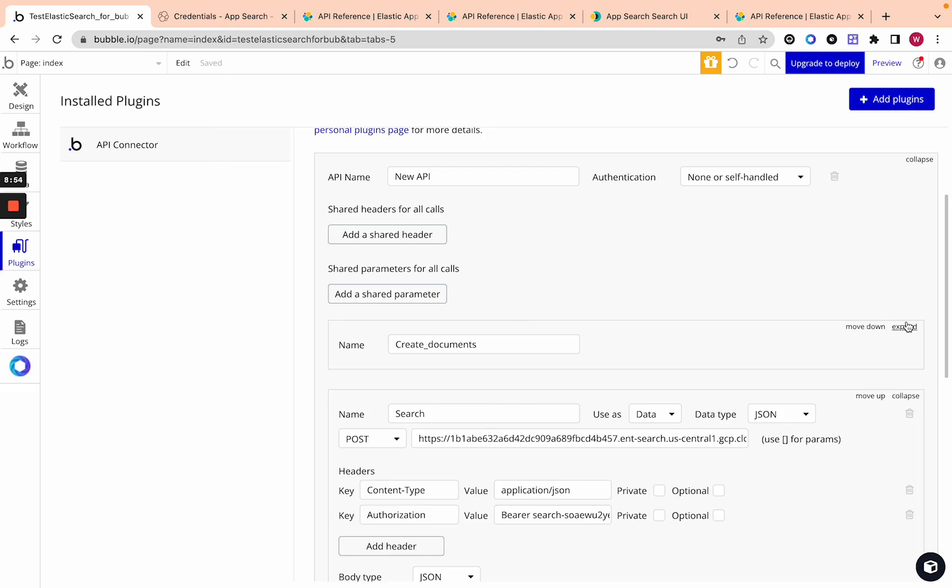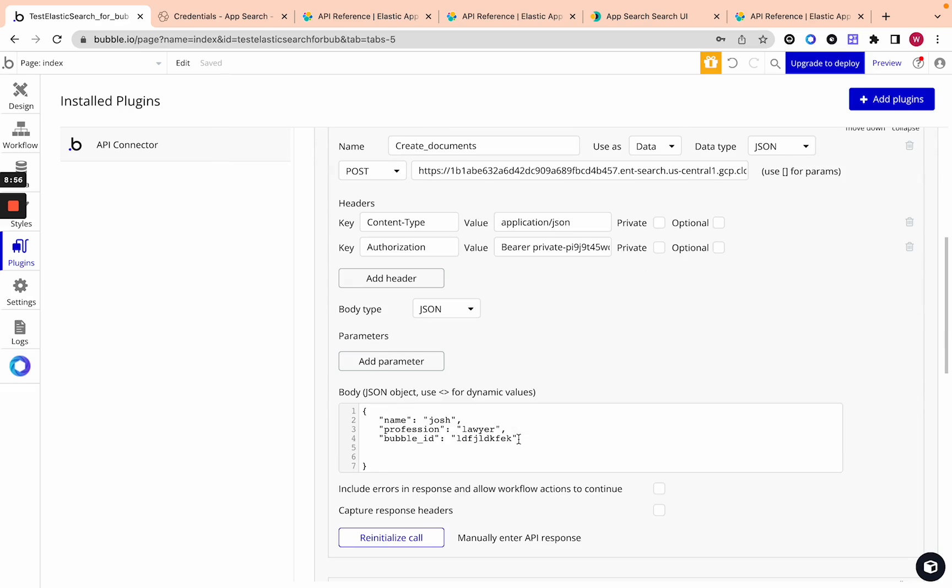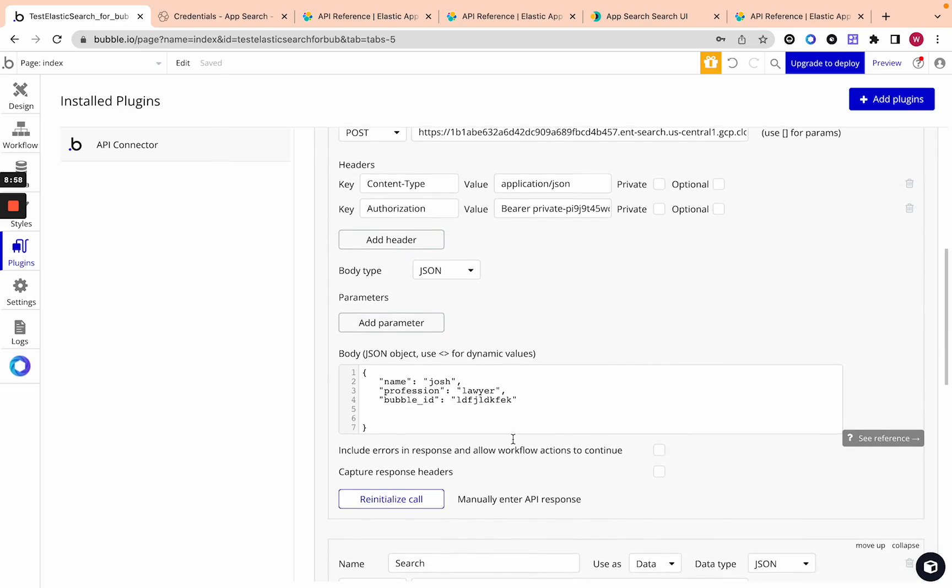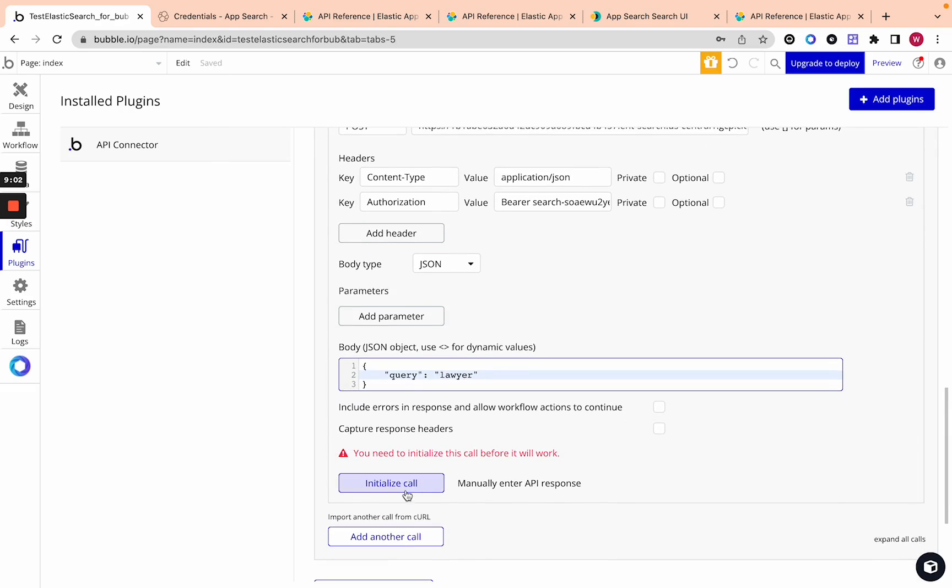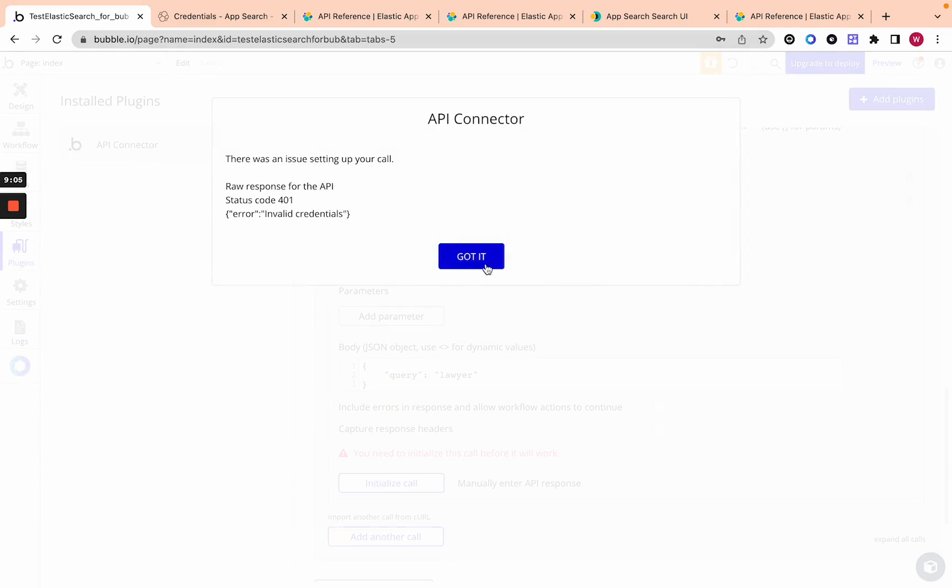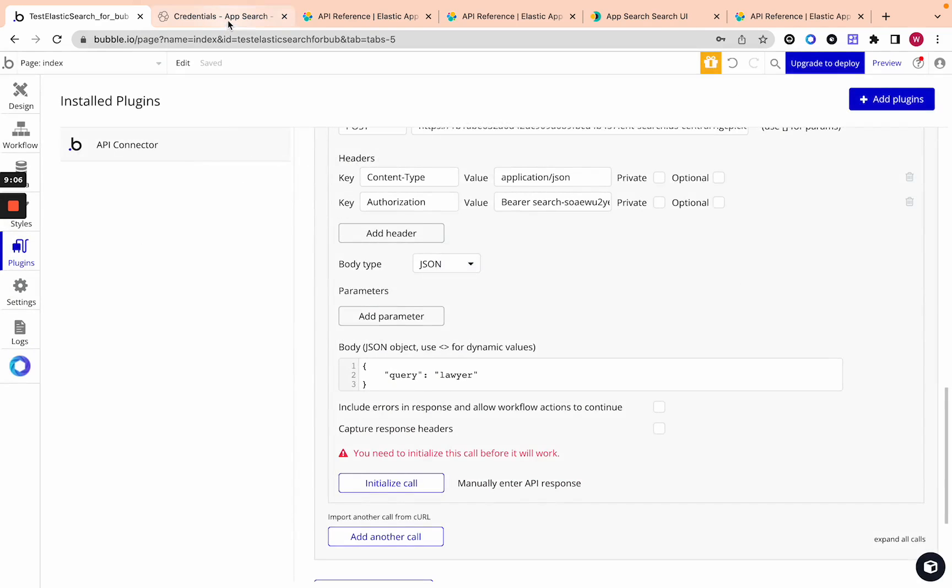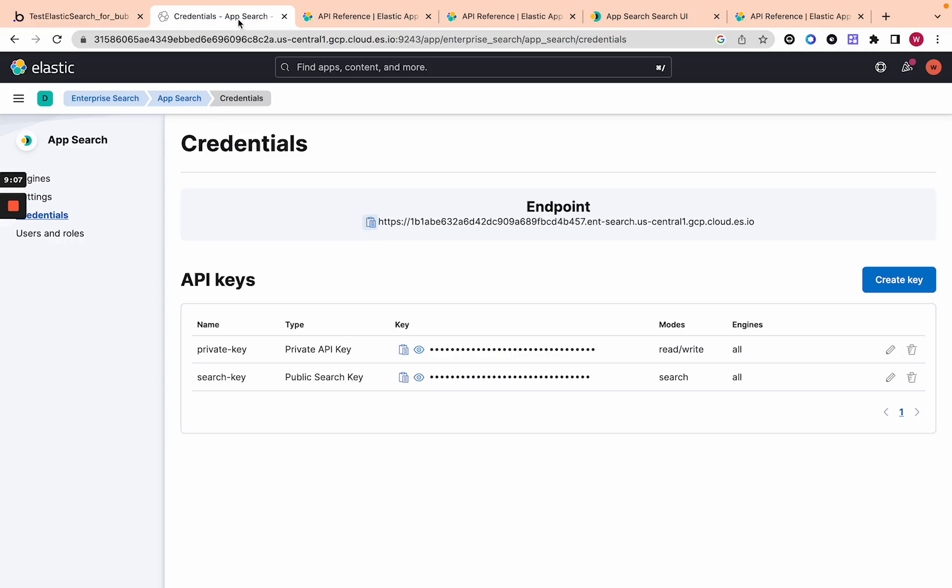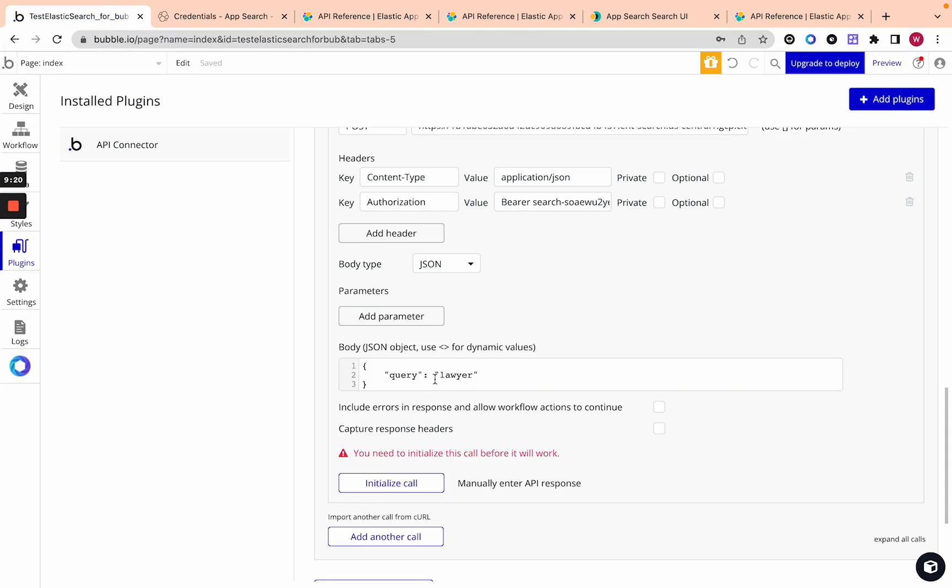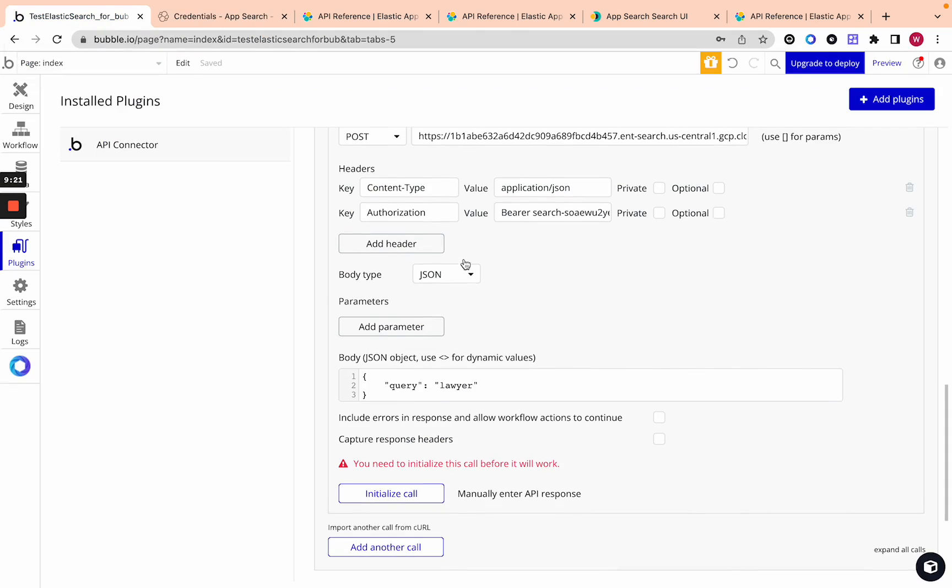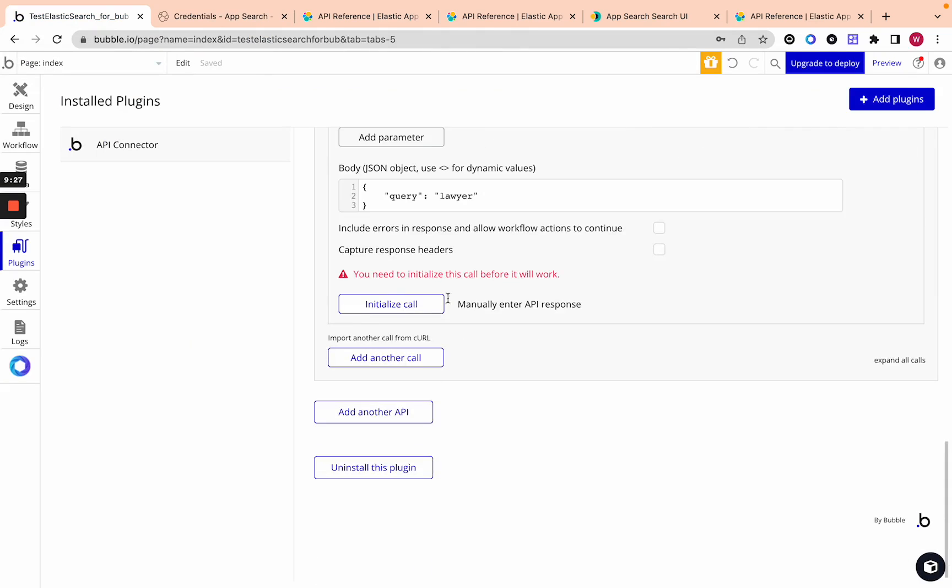Over here we have the record we added which is lawyer. Let's just put in a query of lawyer. If we initialize this call, oh invalid credentials. We got to add that API key. Go back to credentials. Over here we have the search key. This is different than the read write. When you're creating documents you want a different key than when you're actually searching. Grab this key and this search key and go back here. Instead of after the bearer you just paste in that key. Remember it starts with search. So that's part of the API key.